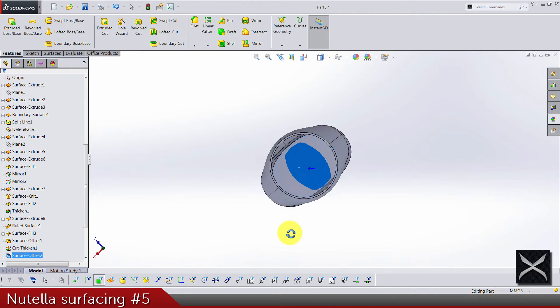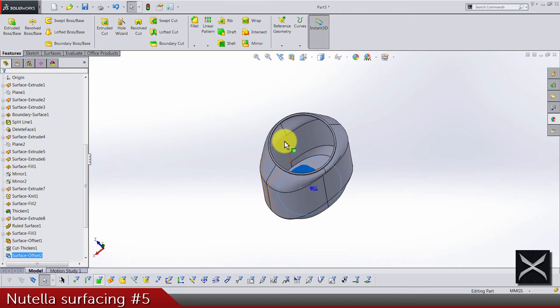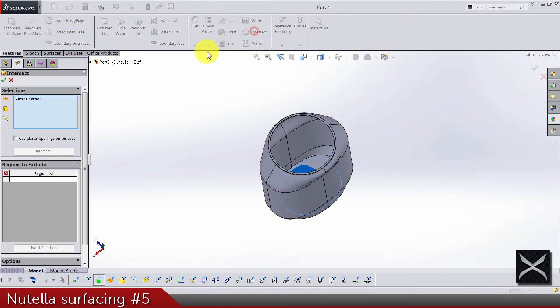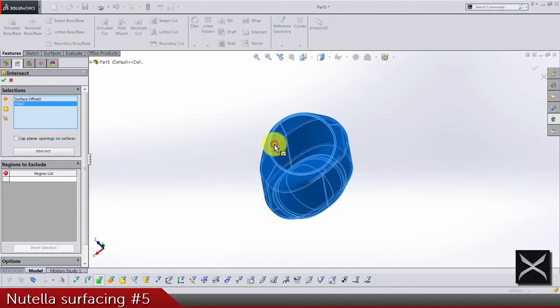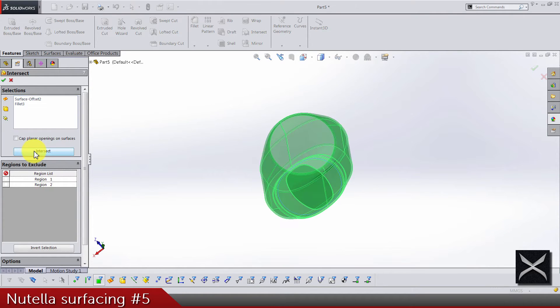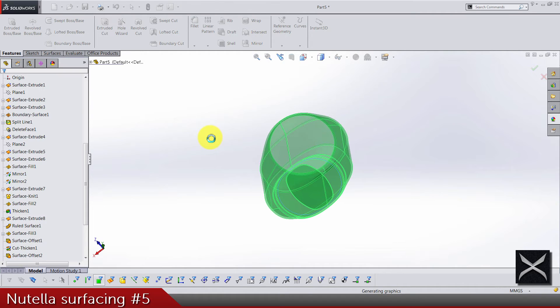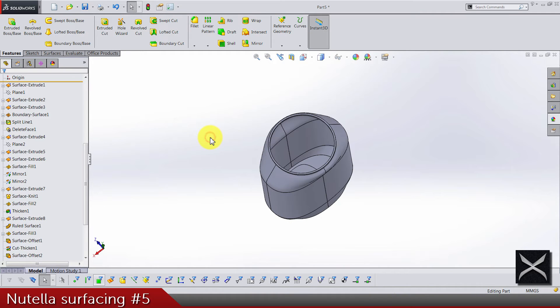Let's use it for the intersect. Again add this solid body, select intersect, click OK and that's perfect.